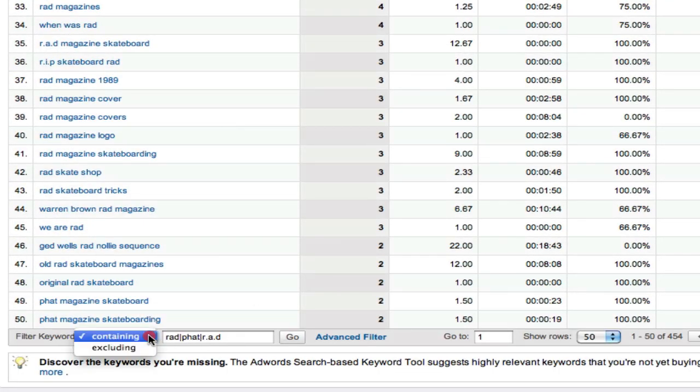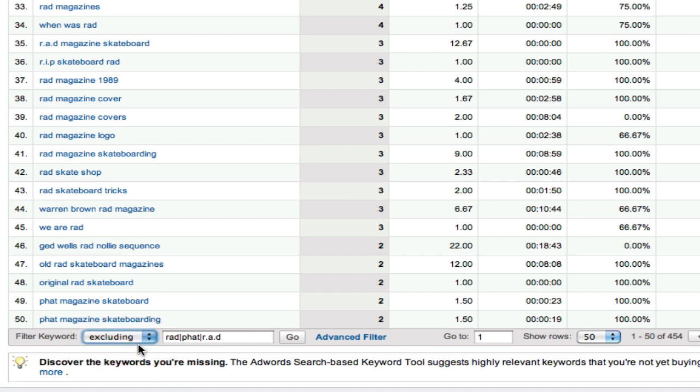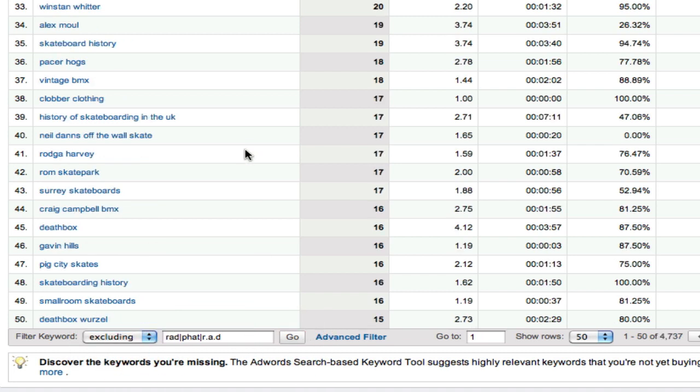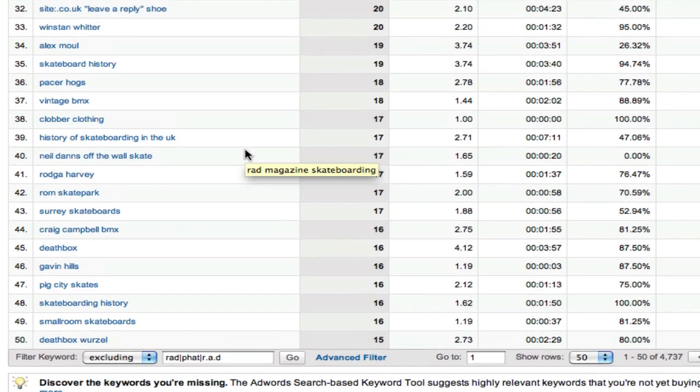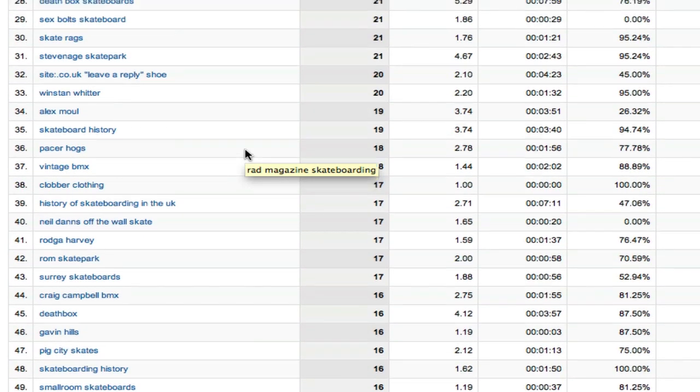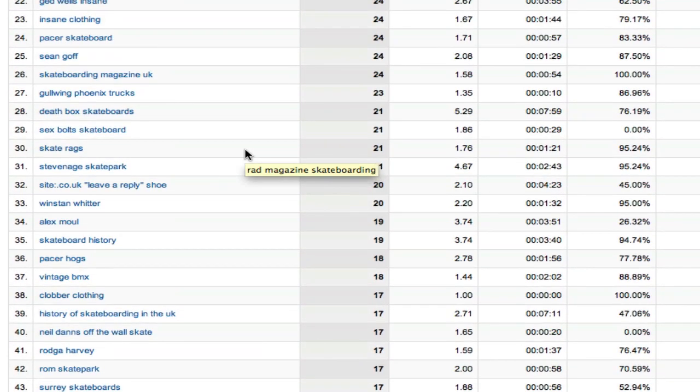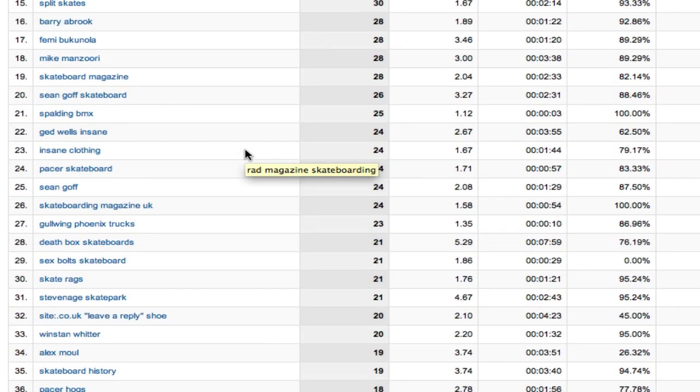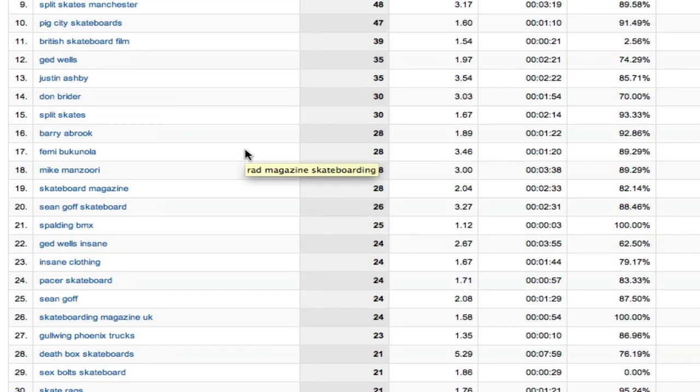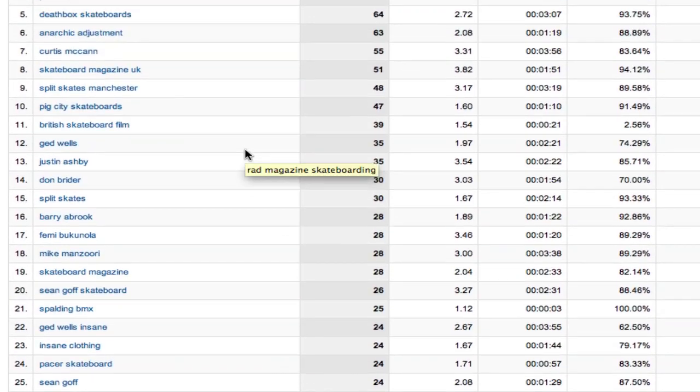Let's do the same test. Switch over to excluding. Go. It all looks good. Doesn't look like any of these are actually the magazine itself.